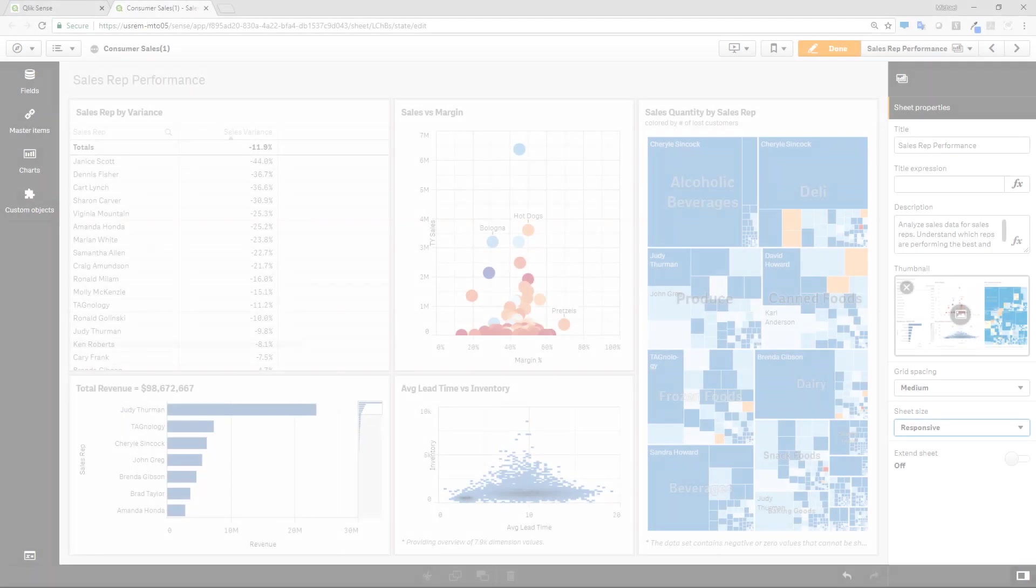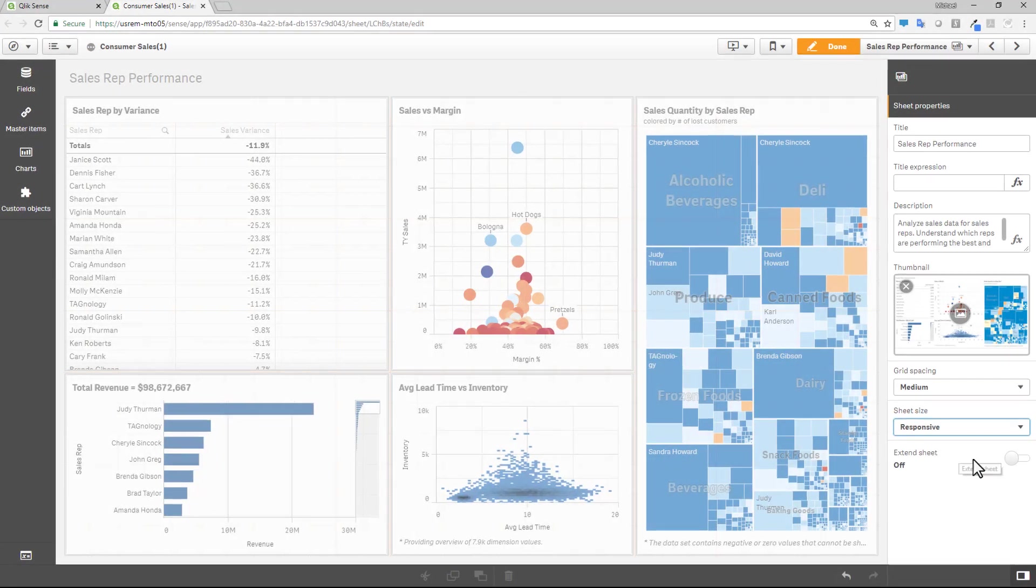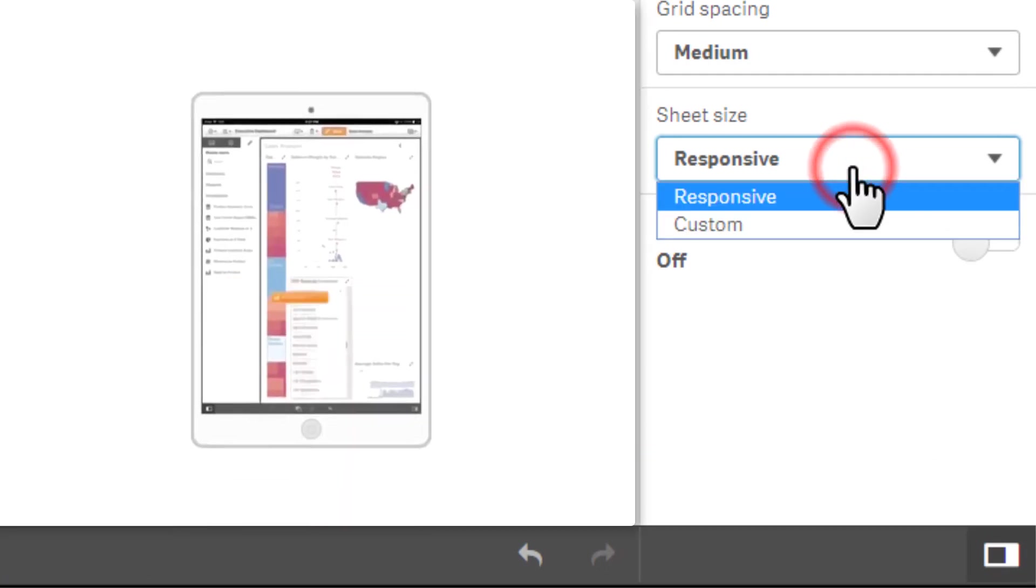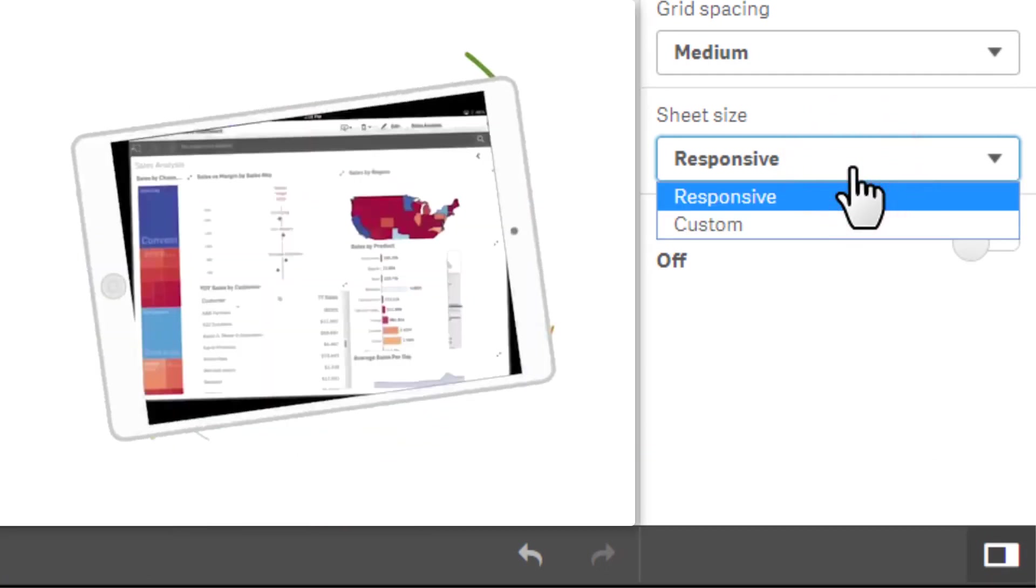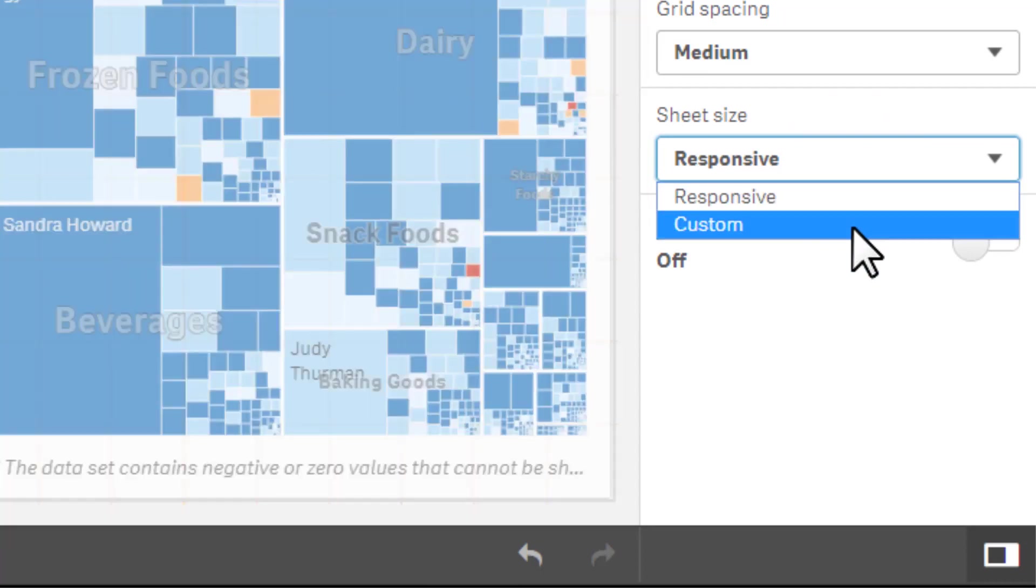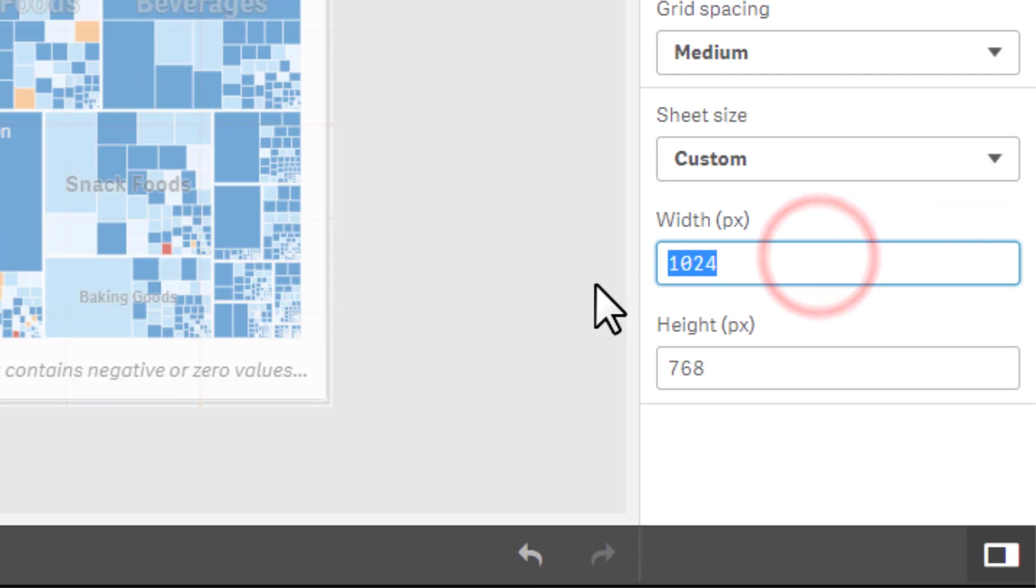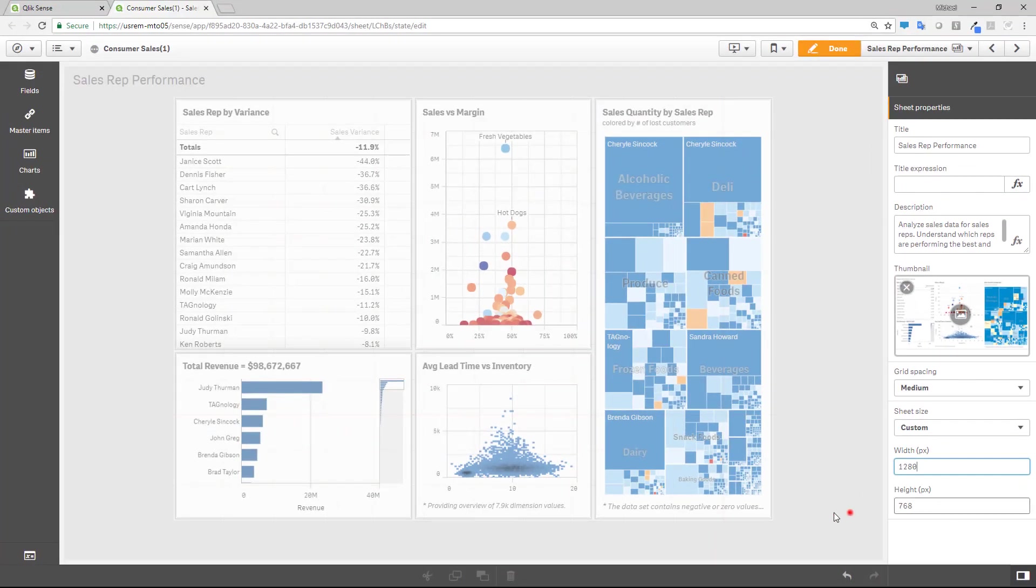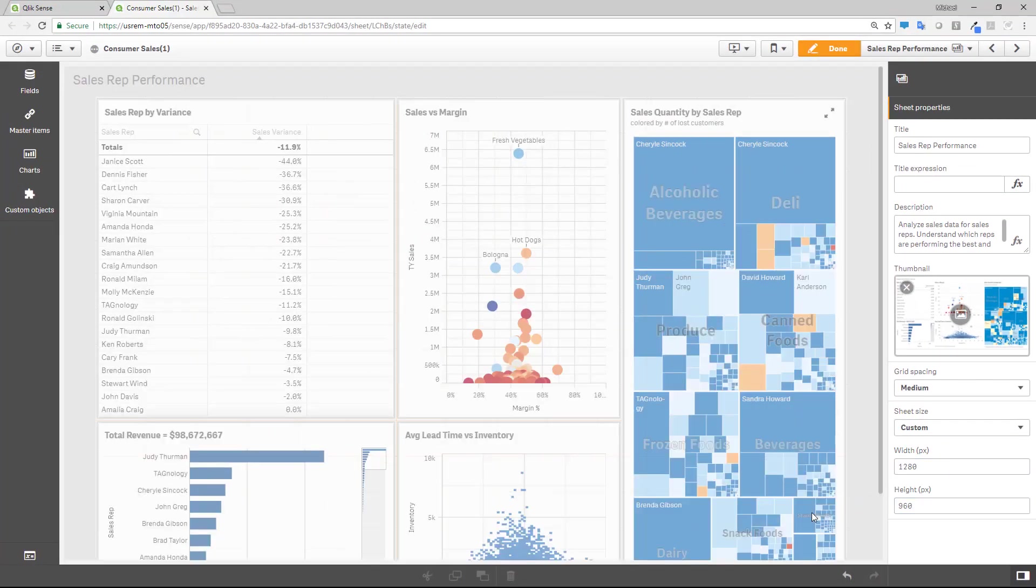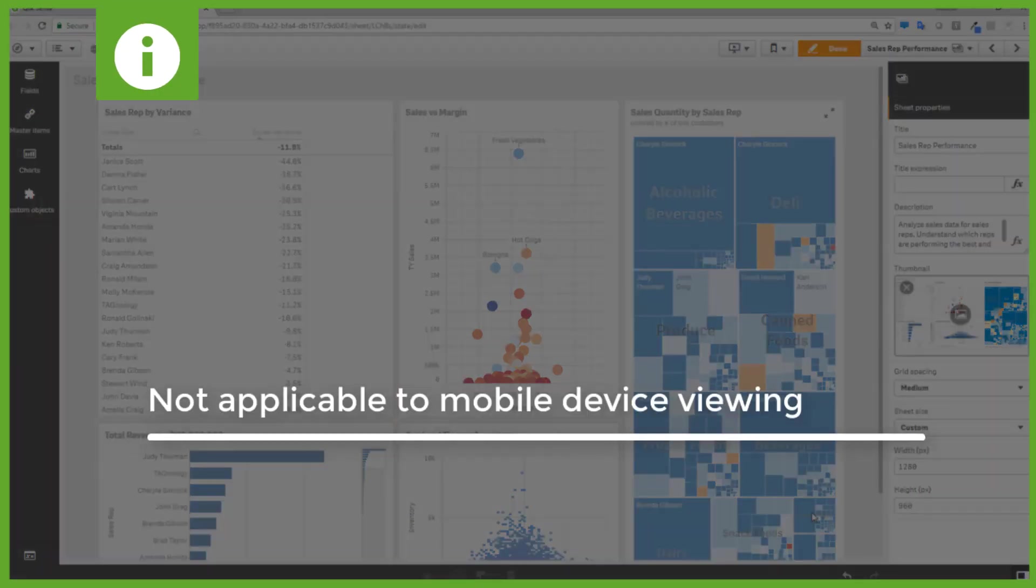And not only that, but we now give you more control of your sheet's layout dimensions. You can now choose whether your app's sheets are responsive, where the sheets and objects auto-size to fit the form factor of the screen, or are custom, where you can explicitly set the dimensions in pixels, therefore defining the size of the sheet and placement of its visualization objects. This feature does not apply to mobile device viewing.